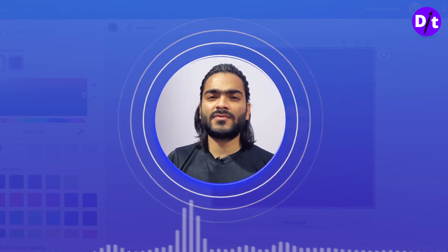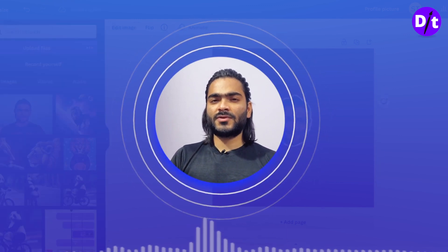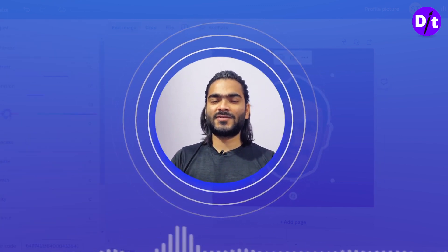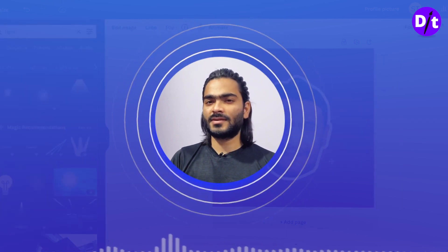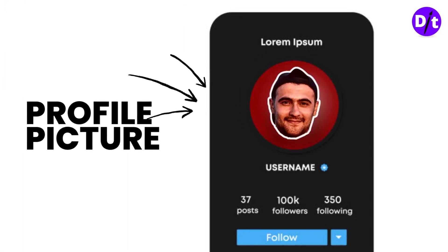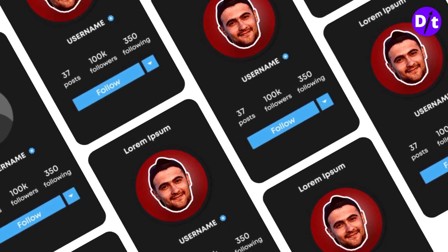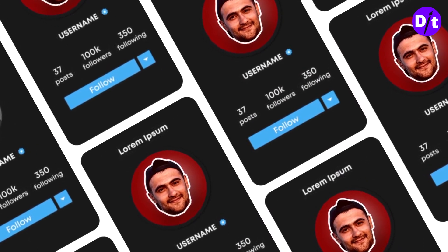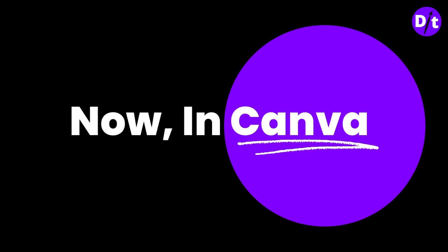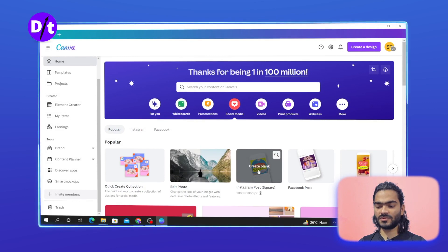After the end of the tutorial, you can access the Canva profile link in the description to create a similar kind of profile picture for your social media. Let's select the Social tab, and here you can see the Instagram post option — just click on it.